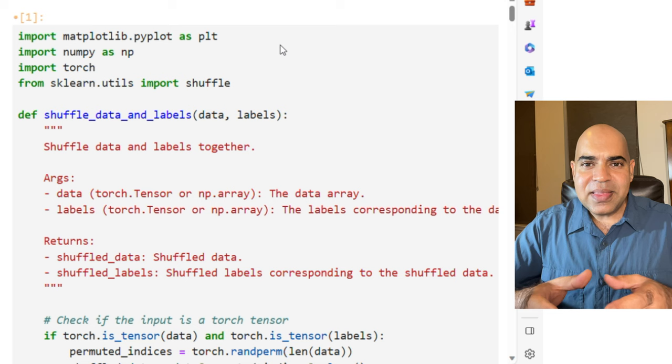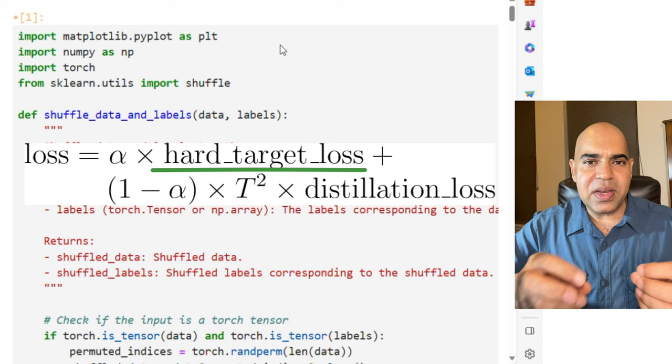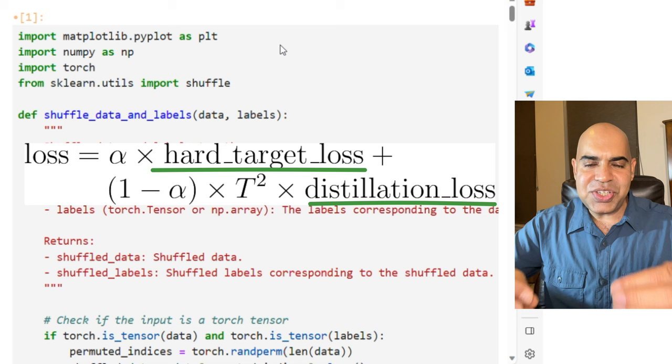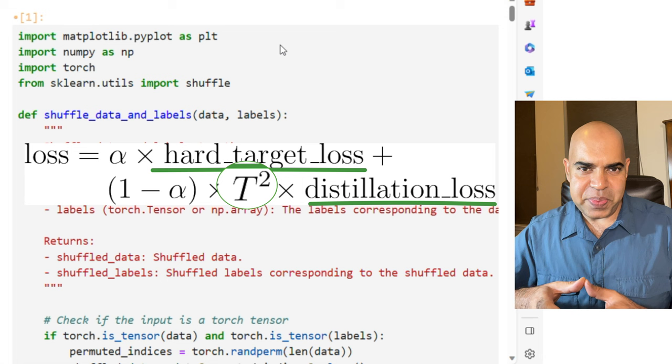Knowledge distillation combines the traditional loss which compares the student's predictions to actual labels with a new type of loss that measures the similarity between the student and teacher's output. There is a temperature parameter that softens the probability distribution. There is an alpha parameter that balances between the two losses.